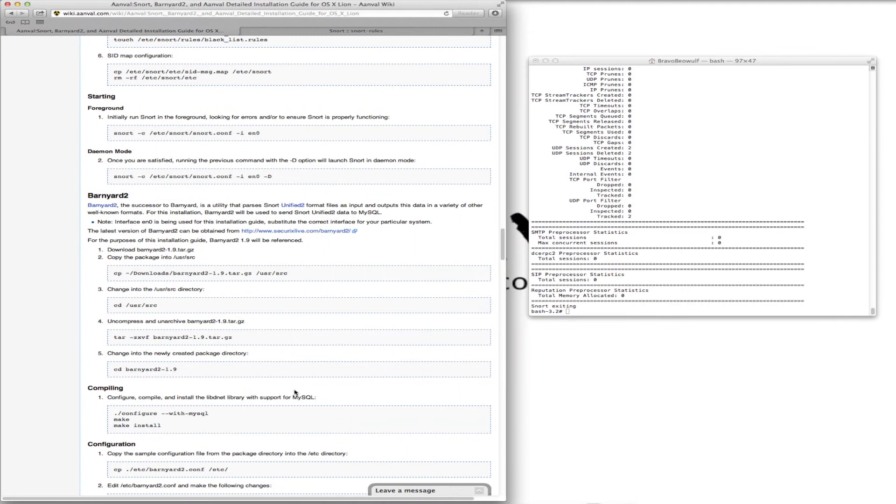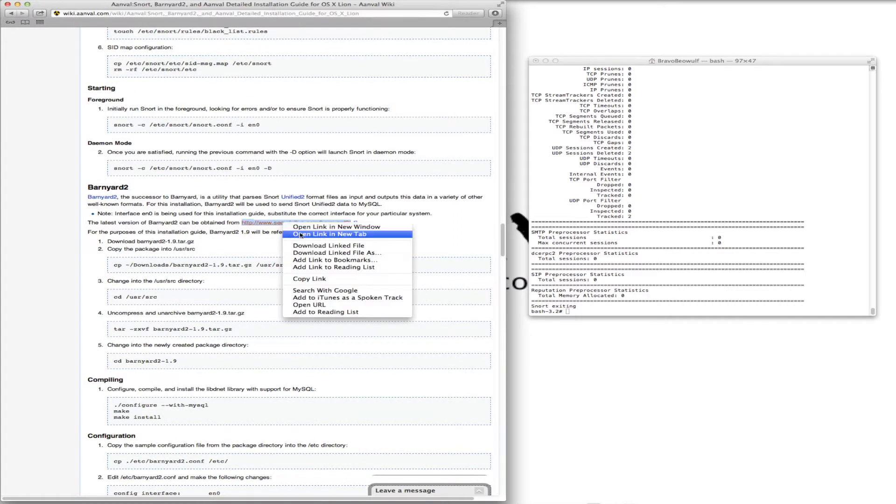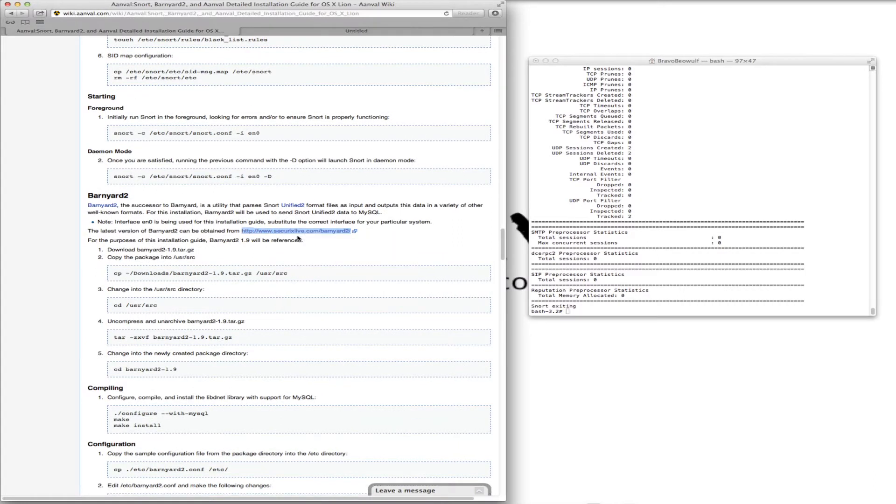So next, moving on to Barnyard, we're going to want to go to its site here at SecureXLive.com to first download it.